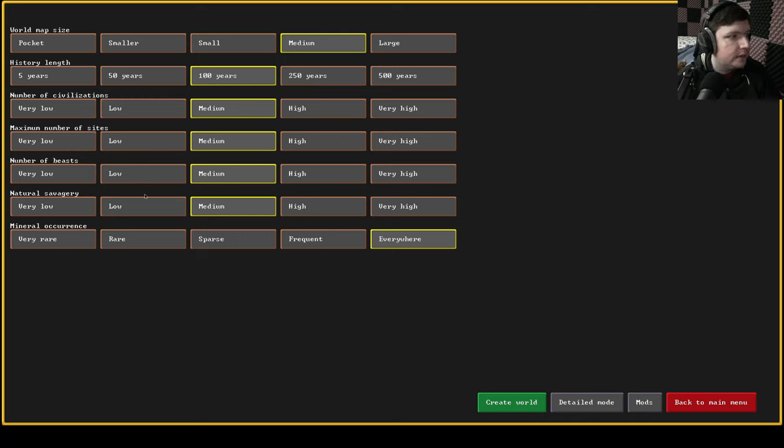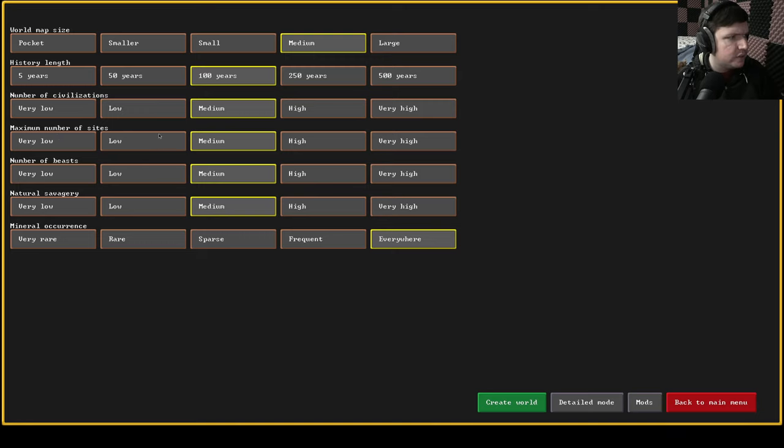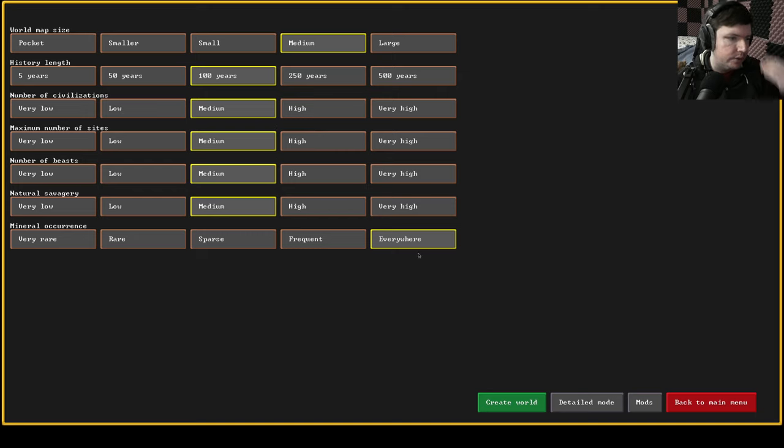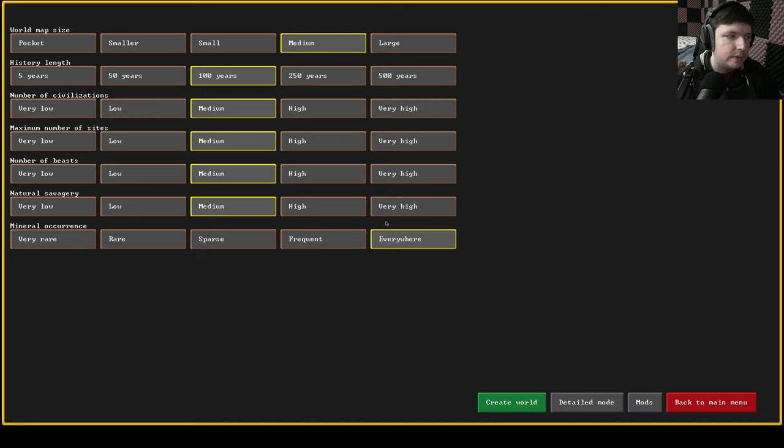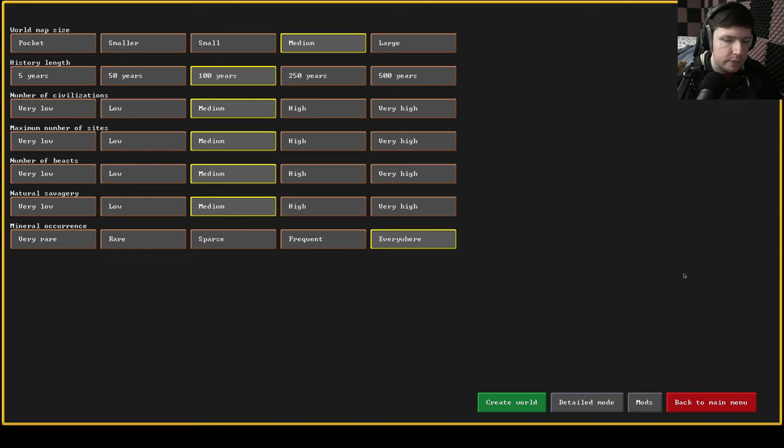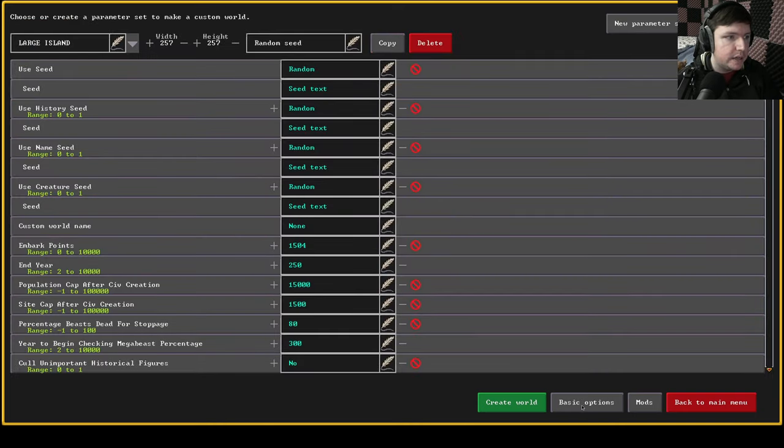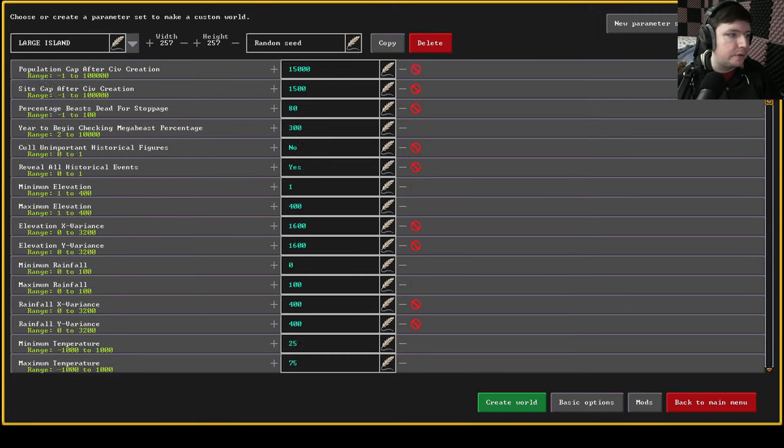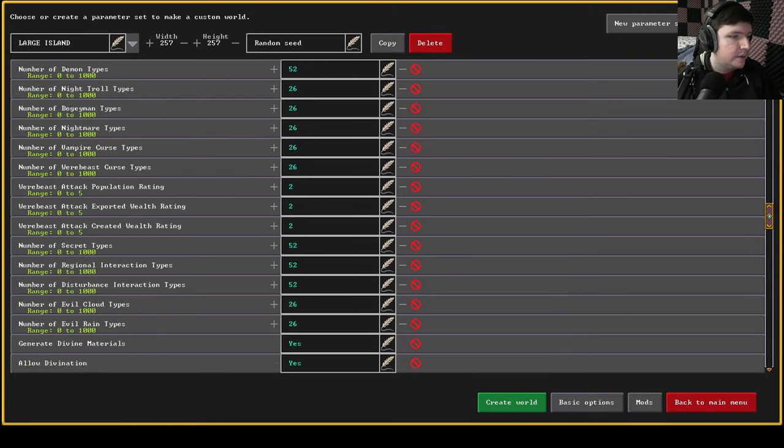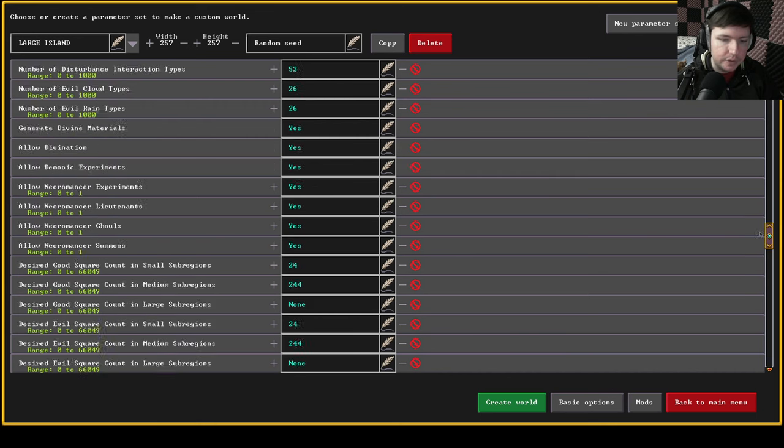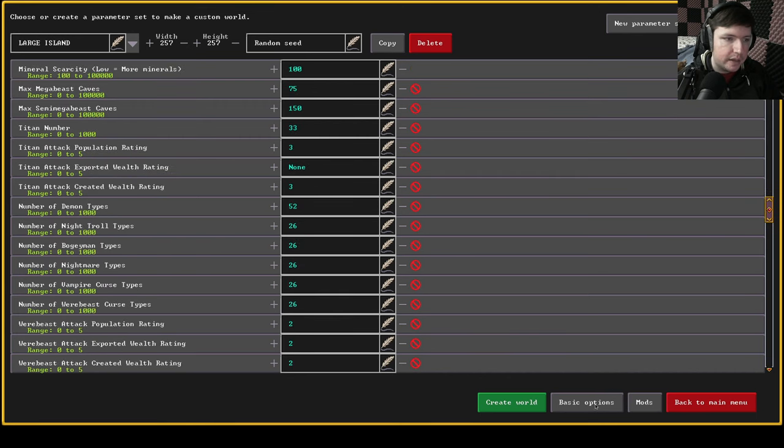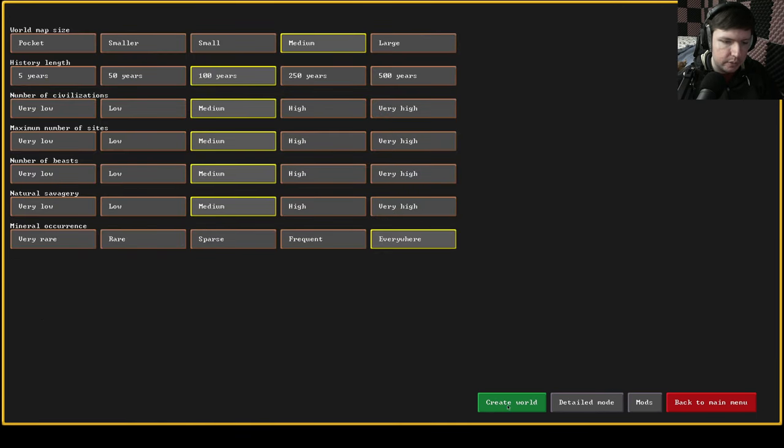Rest of these, beasts and savagery you could turn down if the areas being generated are too difficult. Civilizations and sites I'd probably leave those the way they are. And mineral occurrence I think in classic is set to just frequent and then steam it's on everywhere. This is just how common minerals are defined which can make things easier. So we'll leave it on everywhere. There's also a detailed mode but it's like super detailed like you have to actually know what all the numbers mean and how to change them. We are not gonna mess with that. So let's create a world.